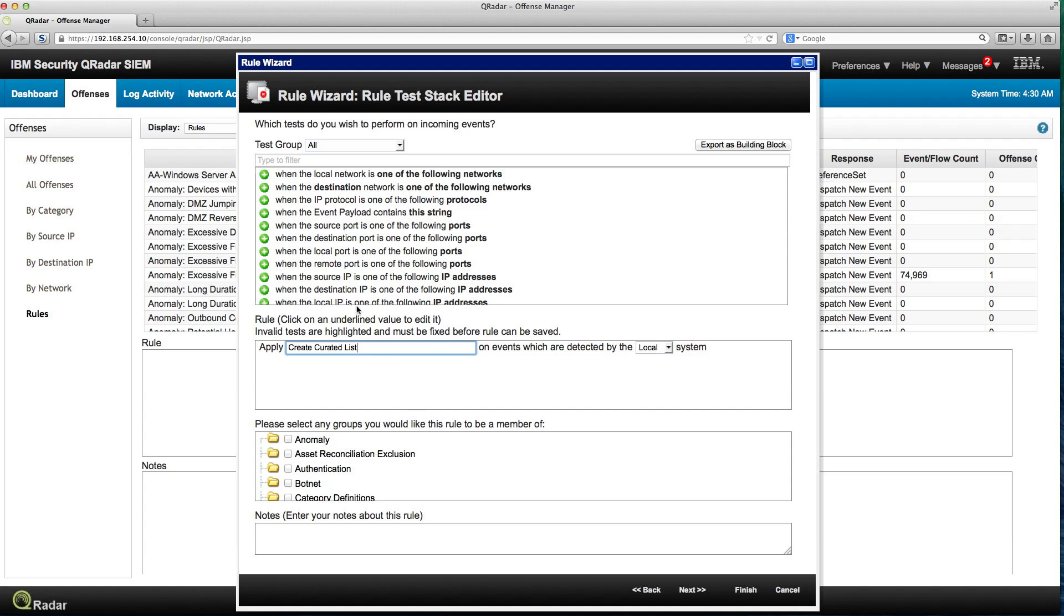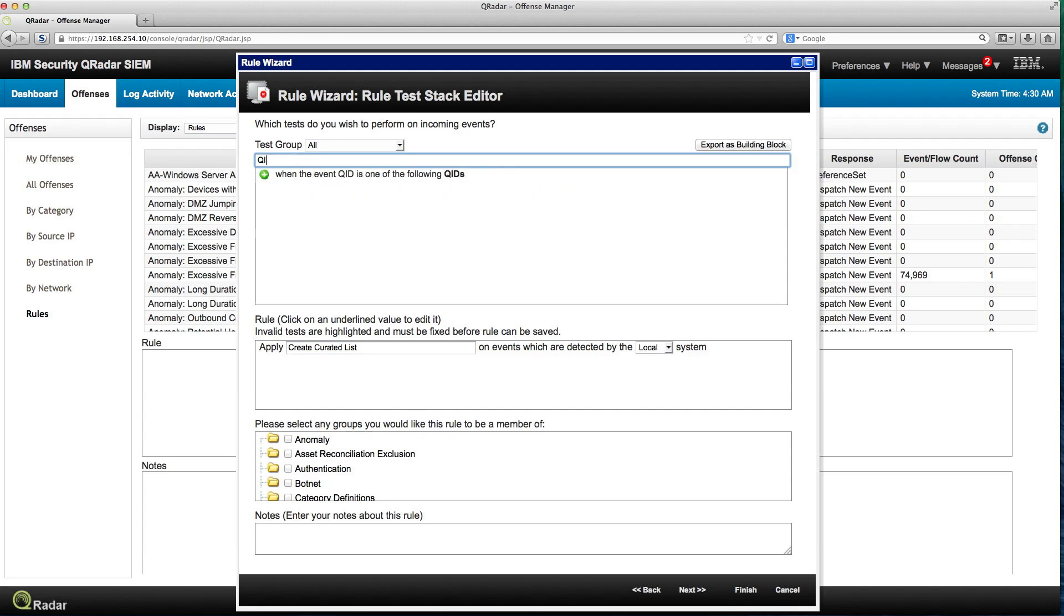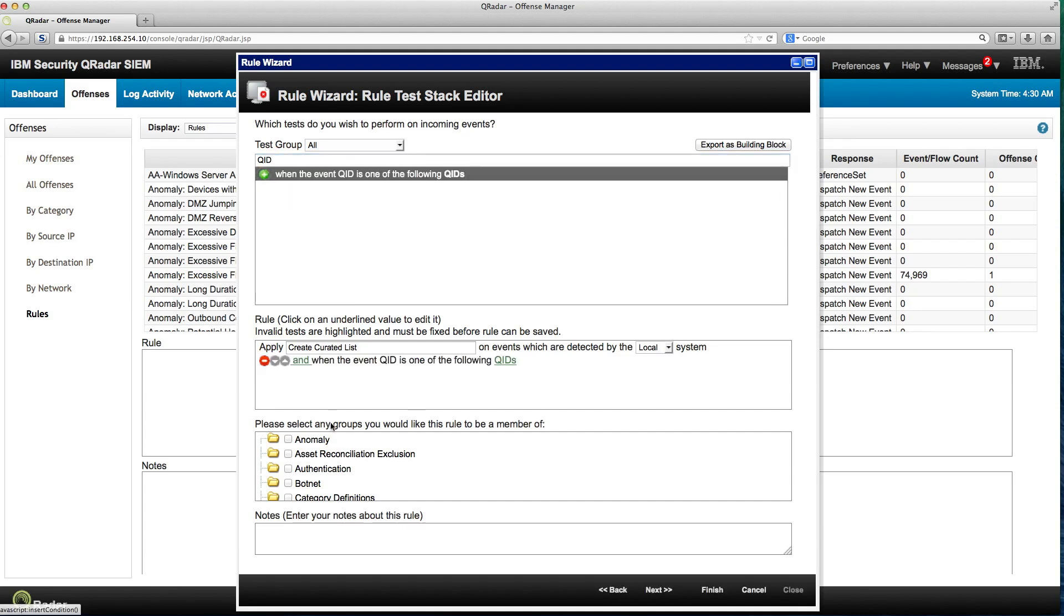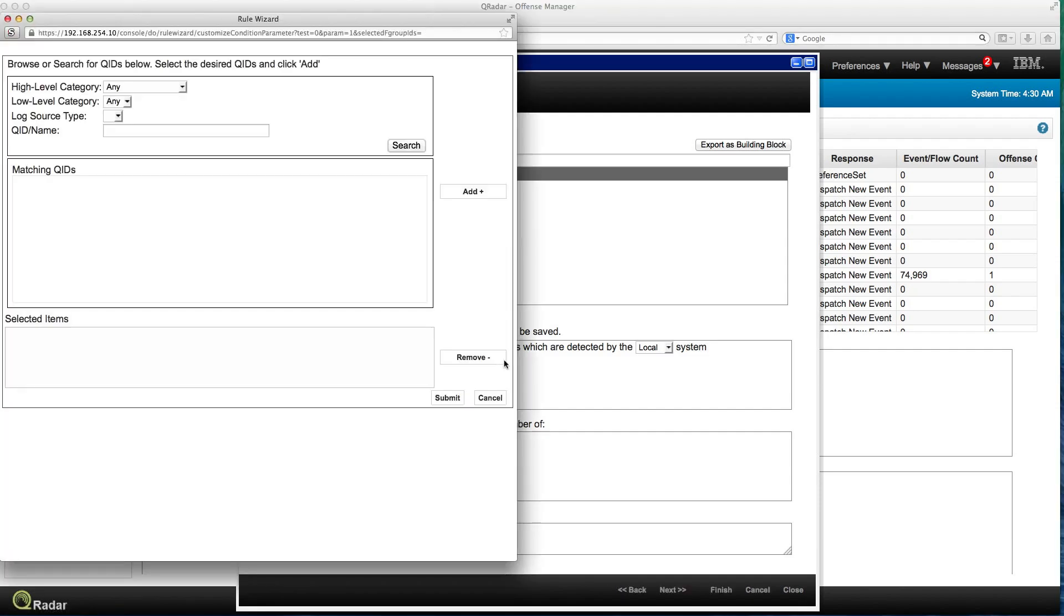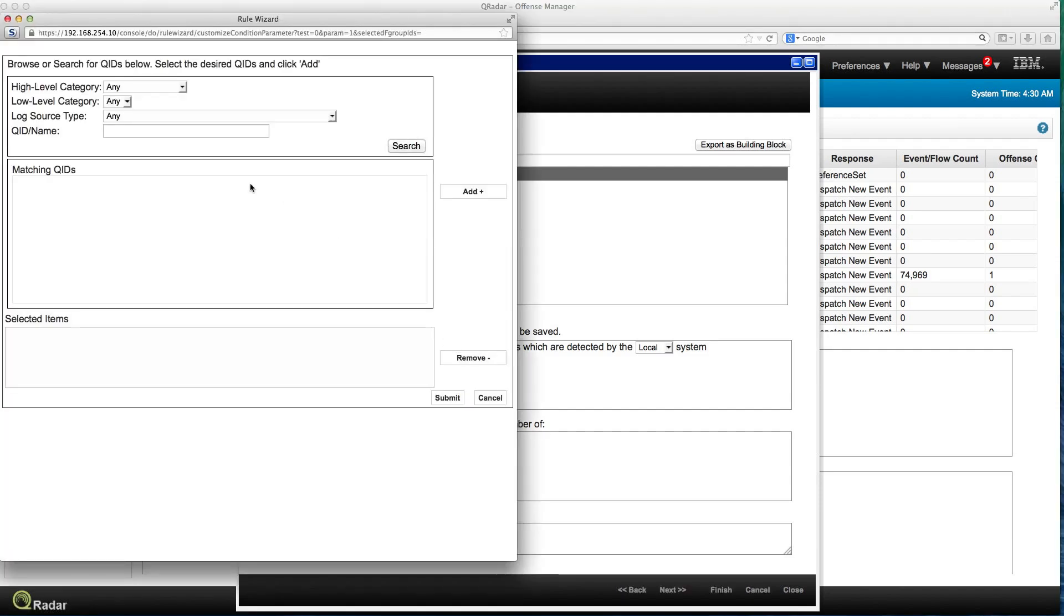What I'm going to look for here is from so many things. I put QID and it finds when event QID is one of the following. So I click plus here and it's put on the rule.